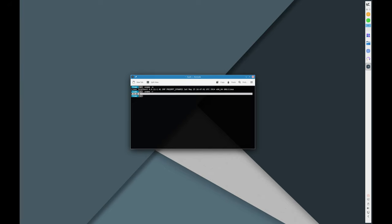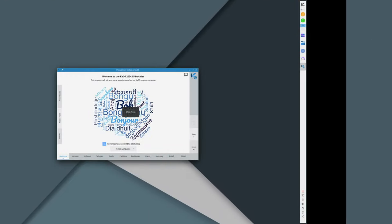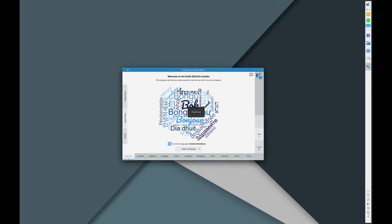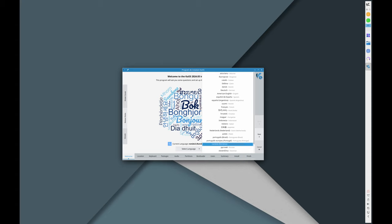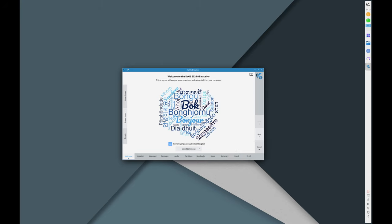Calamares installer: the automated partitioning option now supports popular file systems like XFS, ext4, Btrfs, and ZFS without needing manual partitioning.